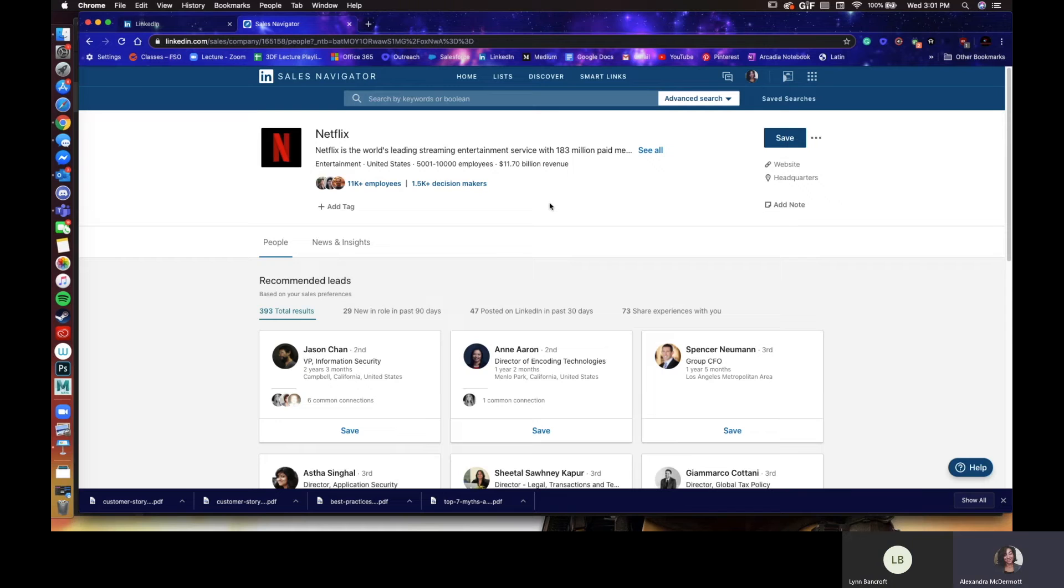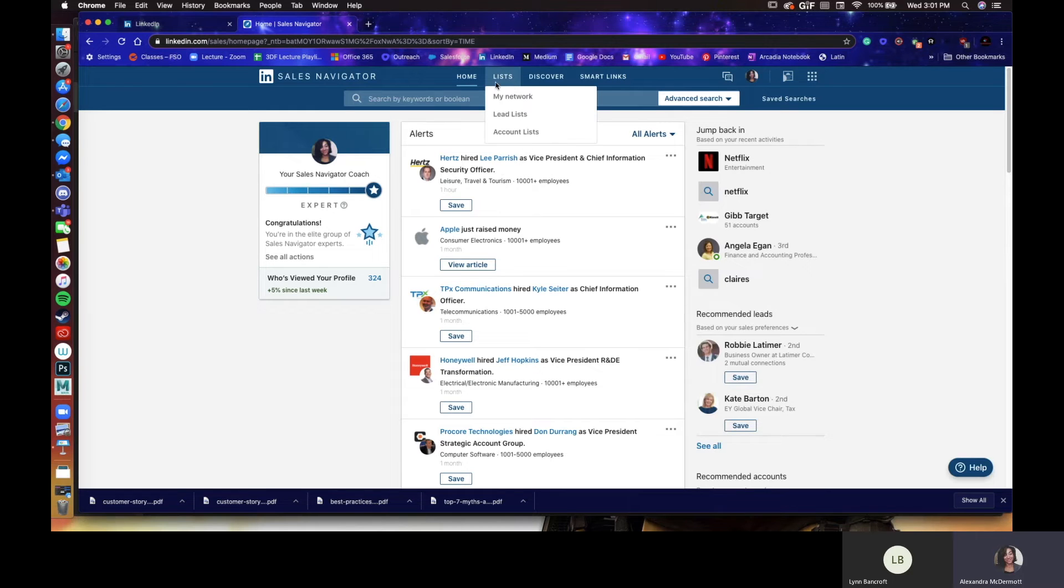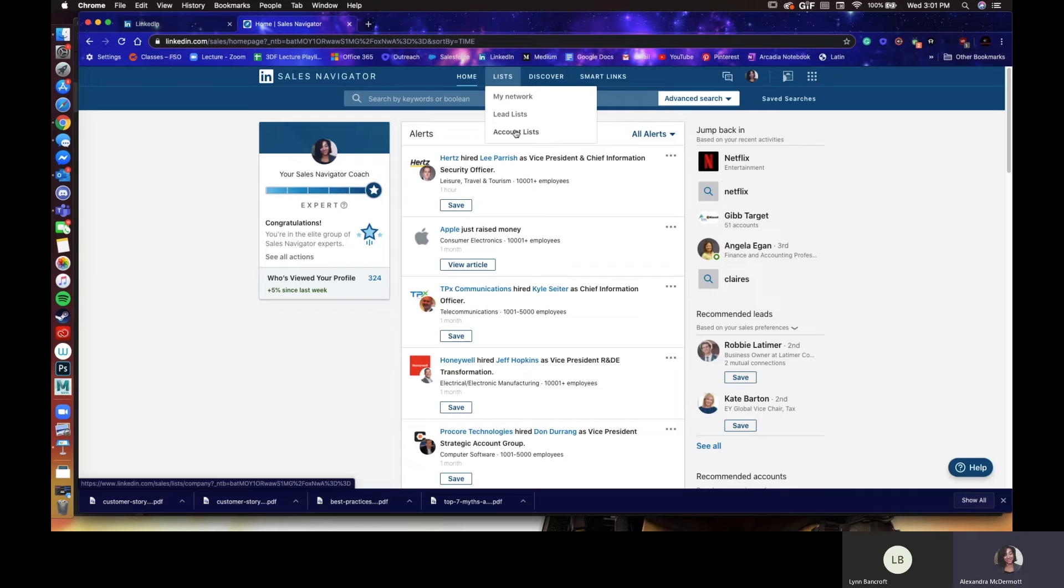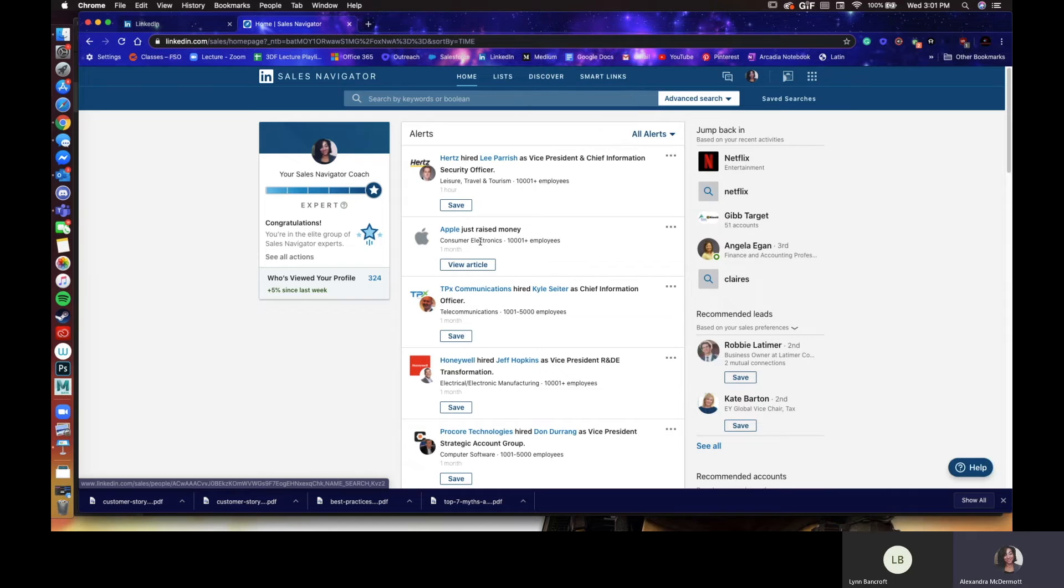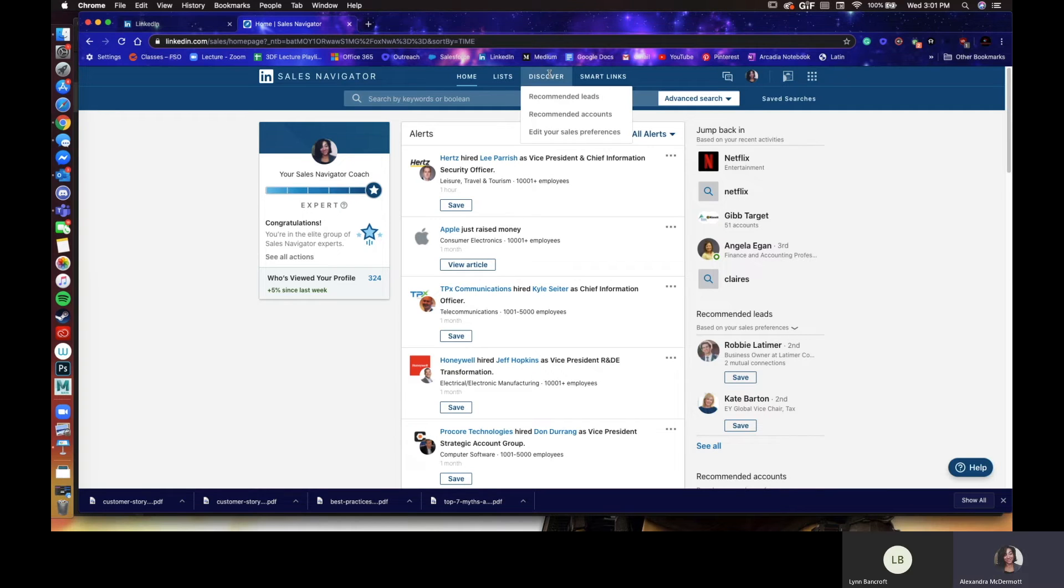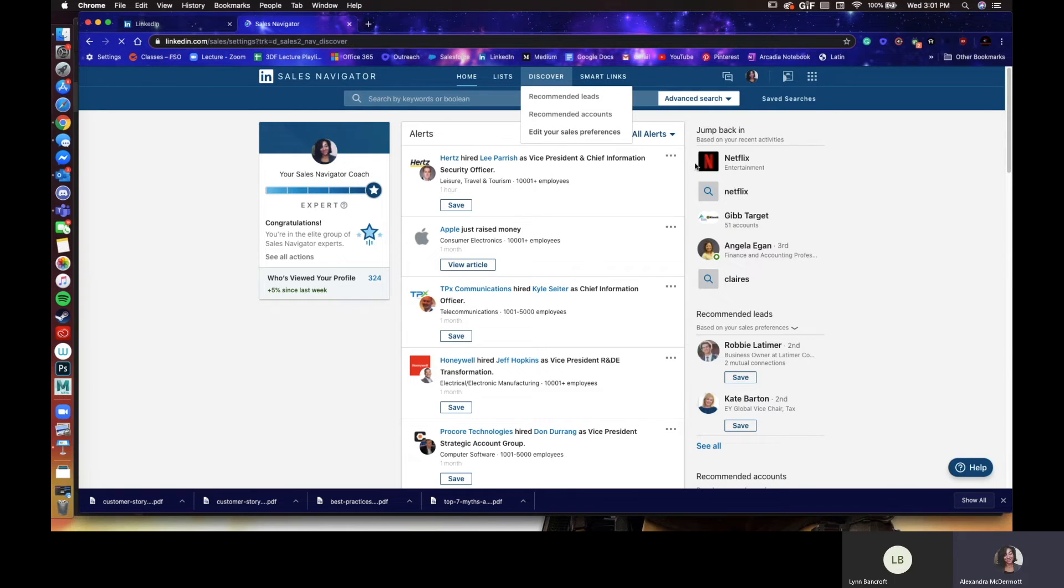All right. The next topic I was going to show you is why you make that list, which ties into these little notifications you're seeing here. So account list, that's how you make that. The tab over is discover. It's going to have some recommended leads and accounts based on your current list. Then the one I want to show you is edit your sales preferences.